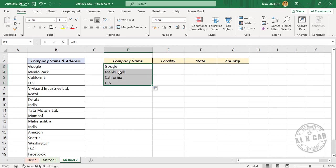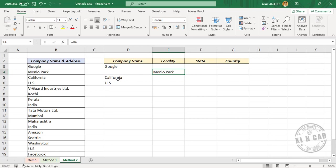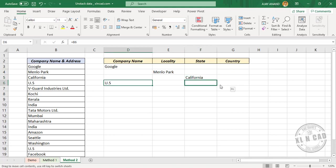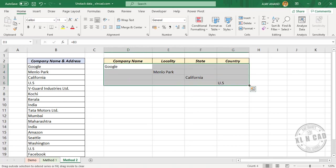Now move these formulas into the corresponding columns. We need the locality in the second column, state in the third column, and the country in the fourth column. Now select these four rows. Using the Excel fill handle, copy these formulas into the downward cells.